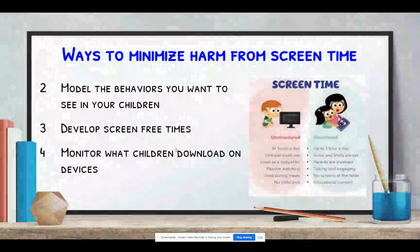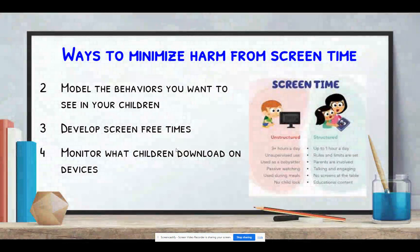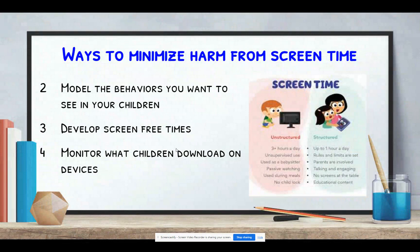Some other ways to minimize harm from too much screen time: parents should model the behaviors you want to see in your children. Young children obviously learn the most from their parents — it's not as much what we say as it is what we do. So we need to make a habit of putting limits on our own screen time as an example to our children.